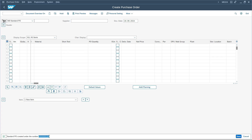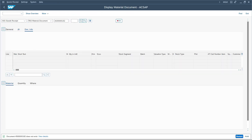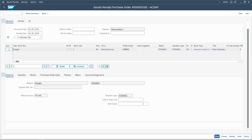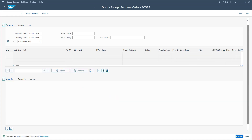Now I will post a goods receipt for this purchase order using transaction code MIGO. I select goods receipt, enter the purchase order number, mark the item as OK, and here the valuation type is automatically copied from the purchase order. I save the goods receipt and the material document is posted.